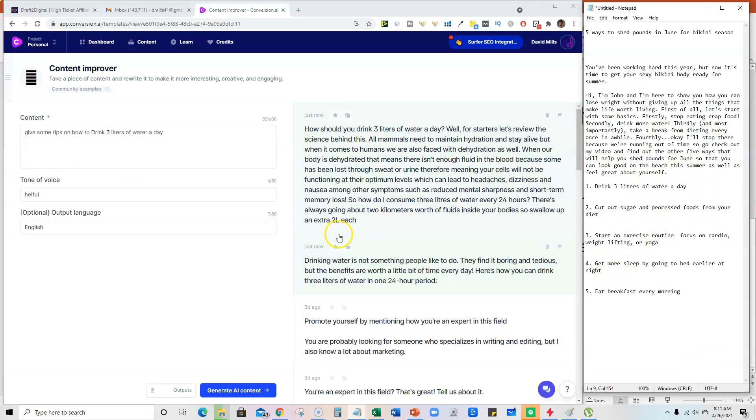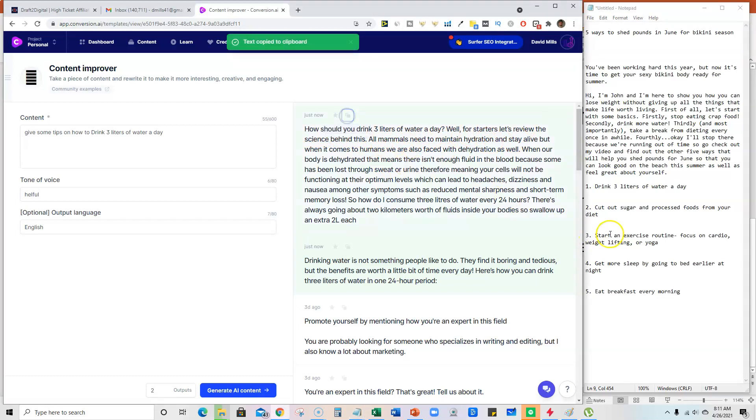And now we're all set up and ready to go. And you can take this: How should you drink three liters of water a day? Well, for starters, let's review the science behind this. So it did all the research for us.